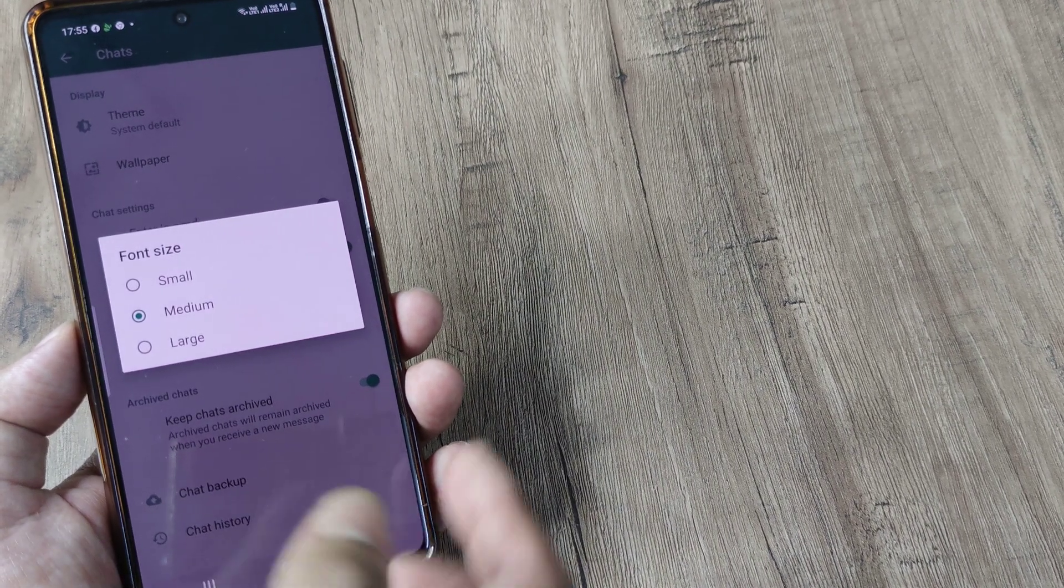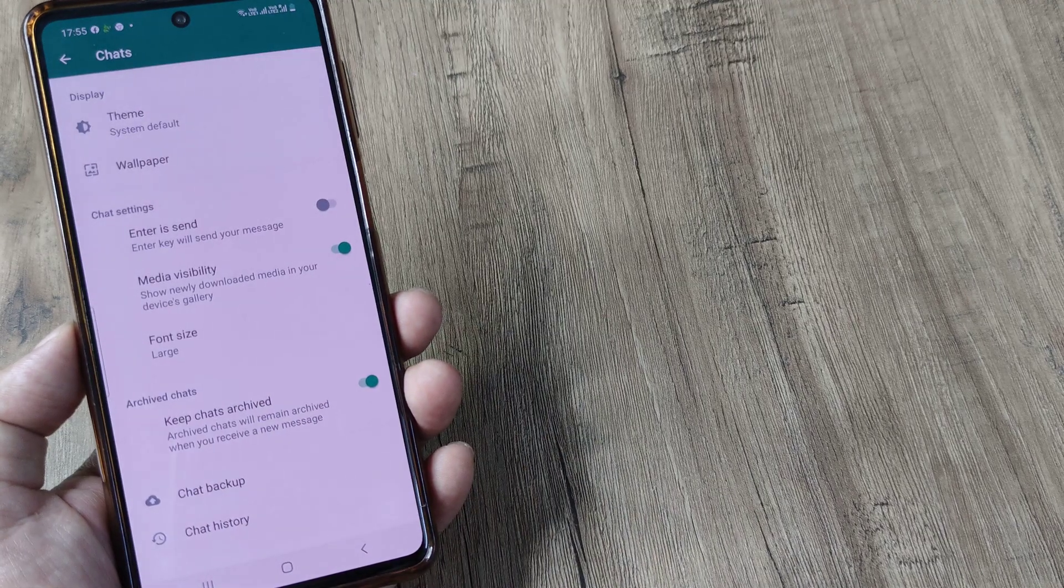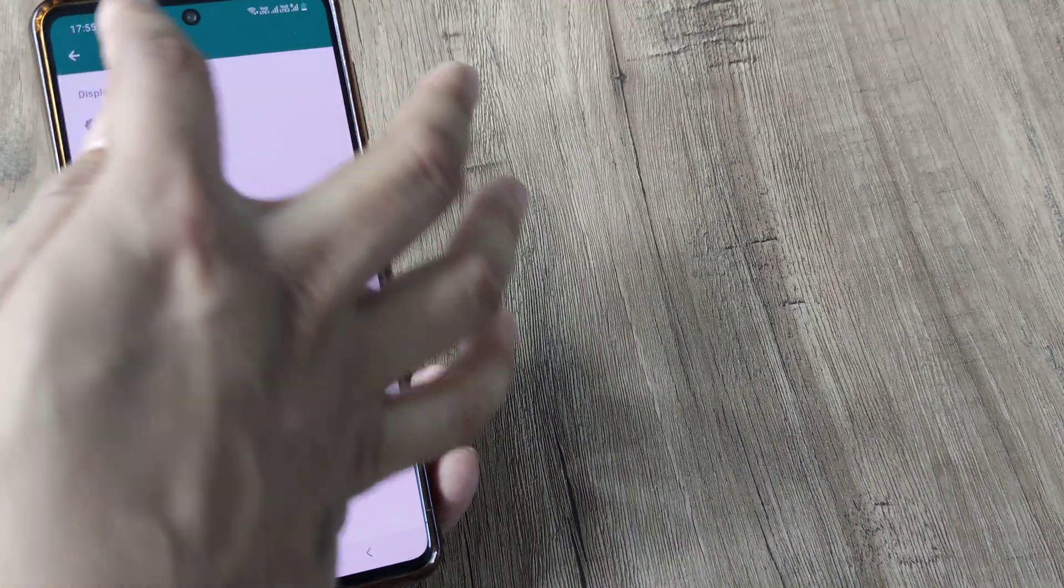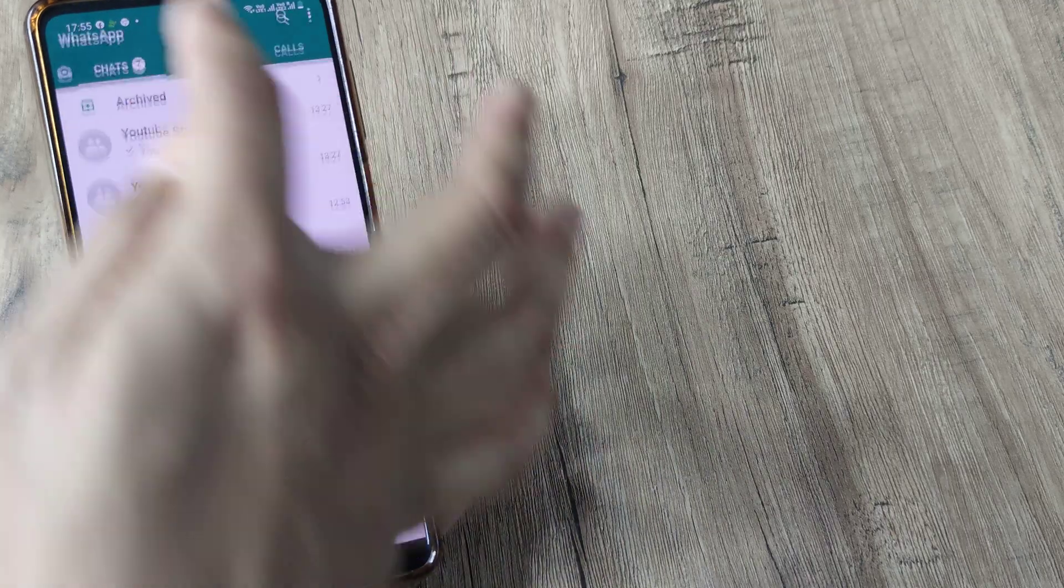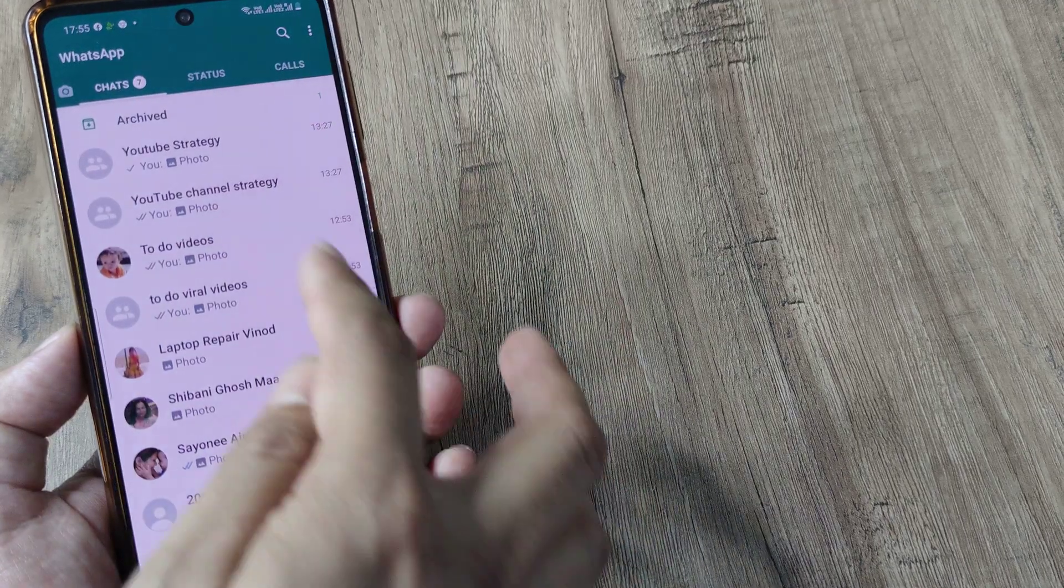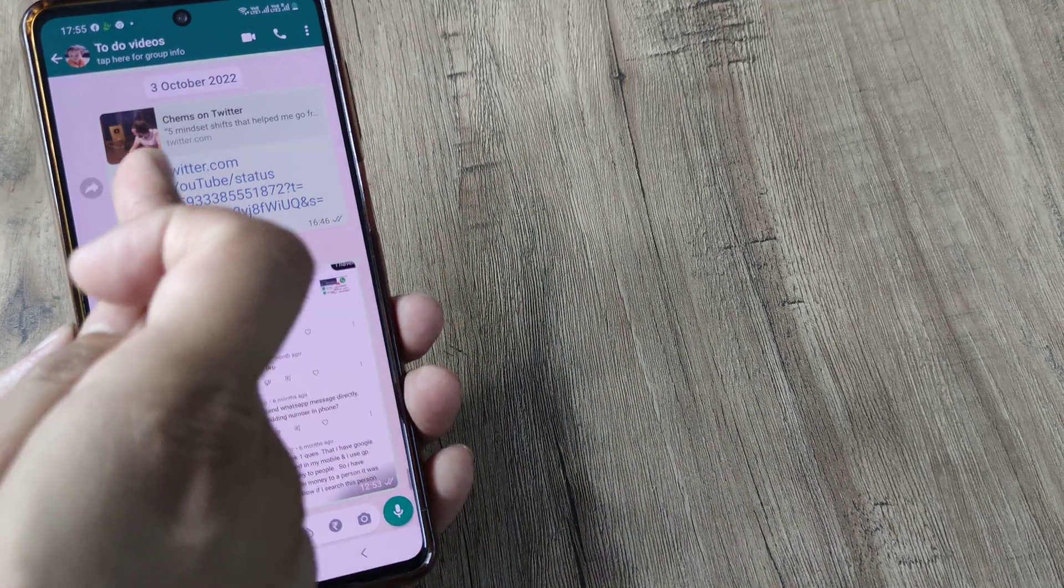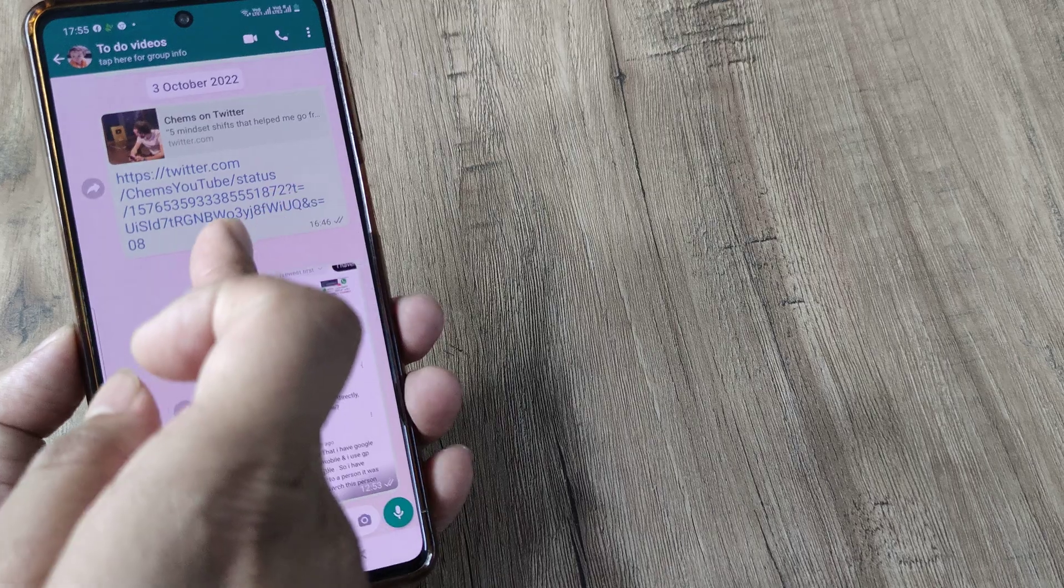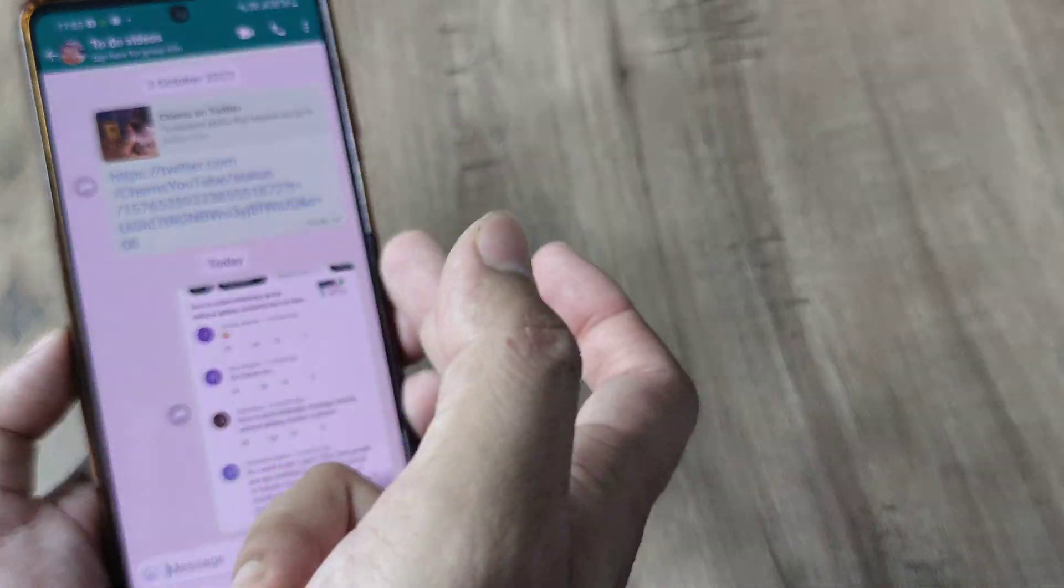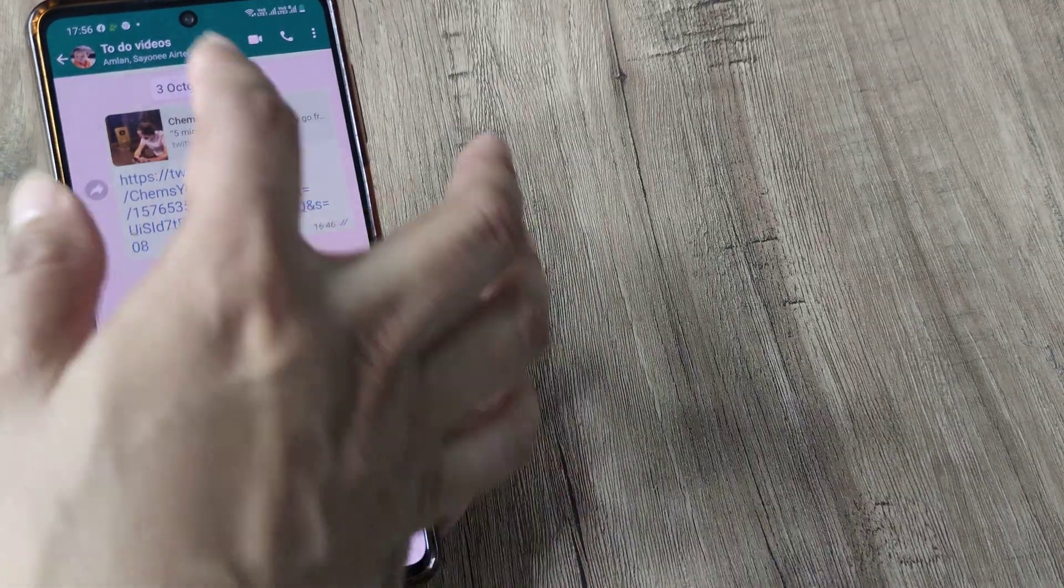Now depending on what you like you can change it. So I made it now large and you can see immediately once I do this and now I go you will see that the font size is now very different. It's increased than what it was earlier.